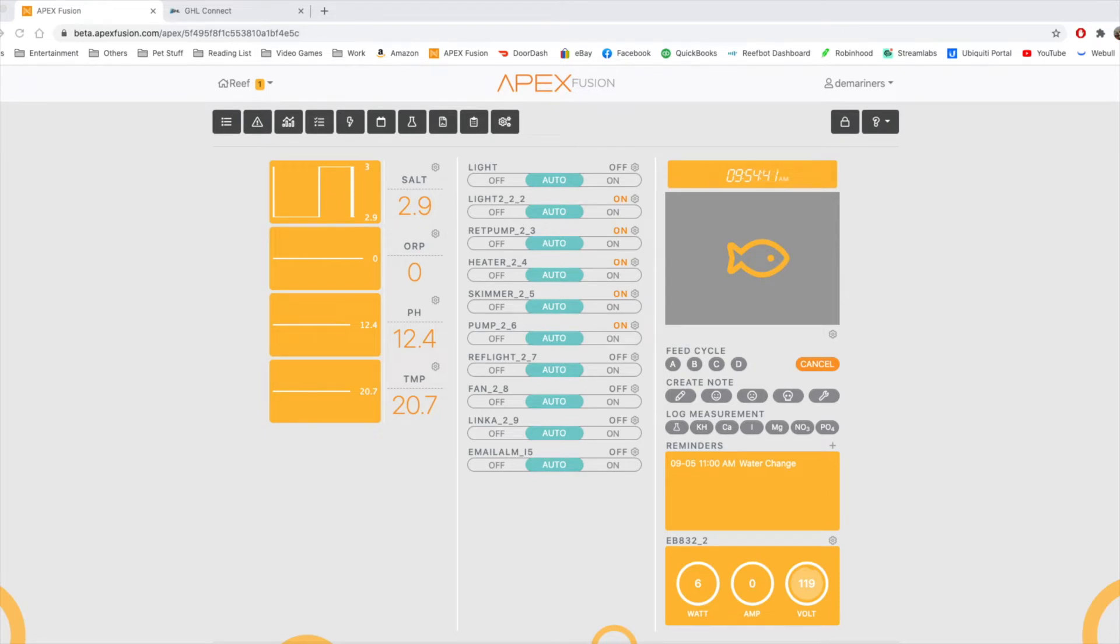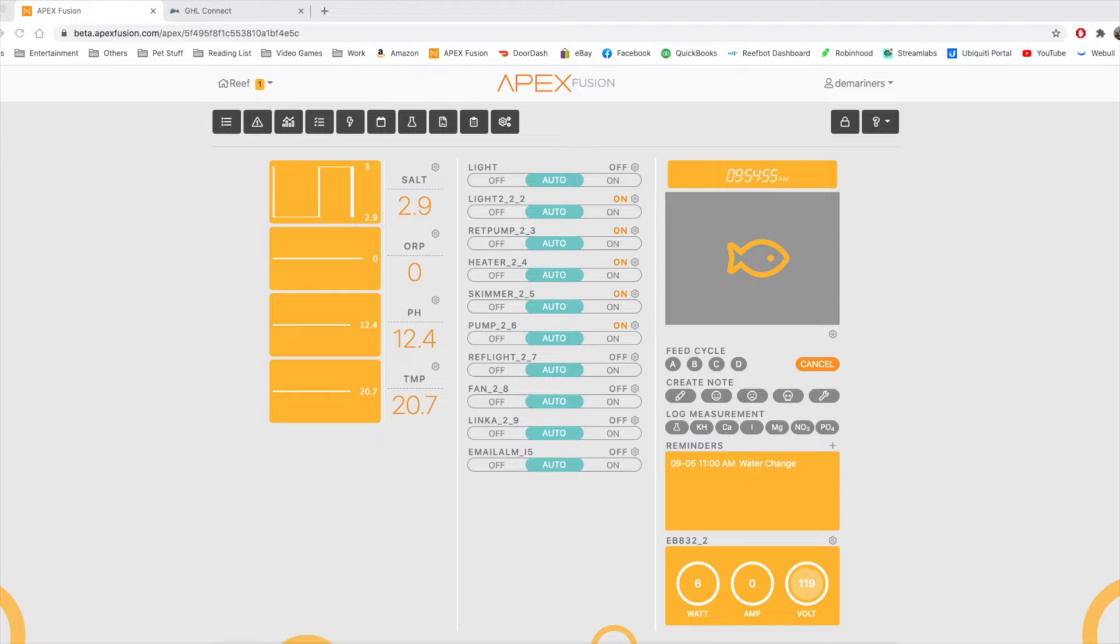Hello, everyone. This is Derek from Reef Automation. This is episode 11 of the GHL versus Apex series. In this episode, we're going to go over graphs and charts, which are relatively different in both systems and how to access them.